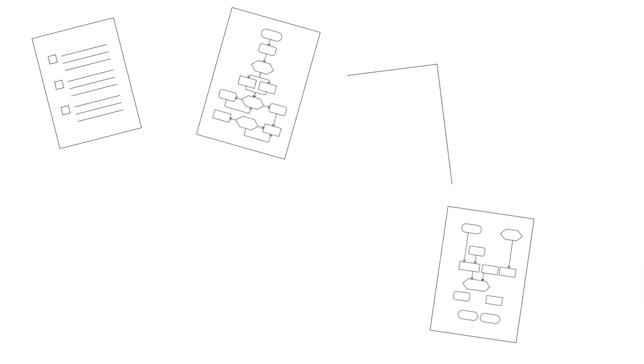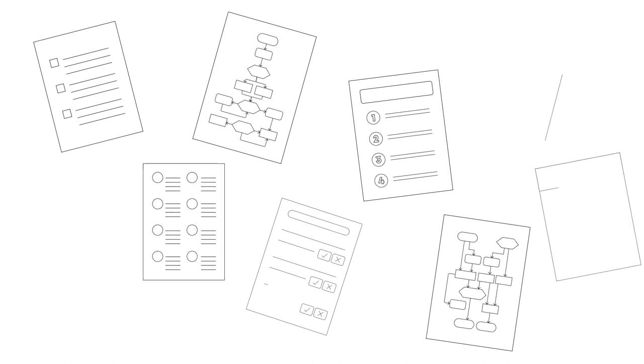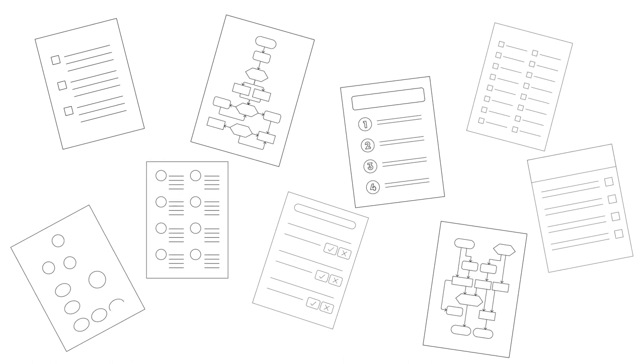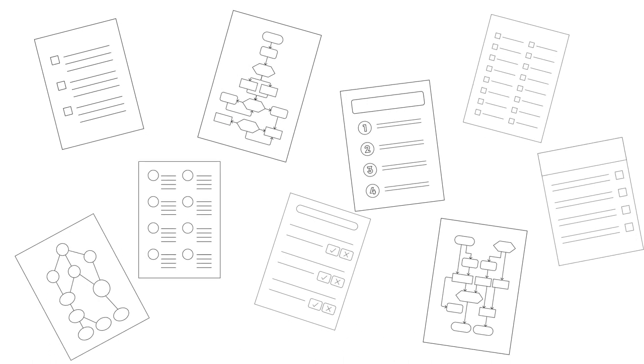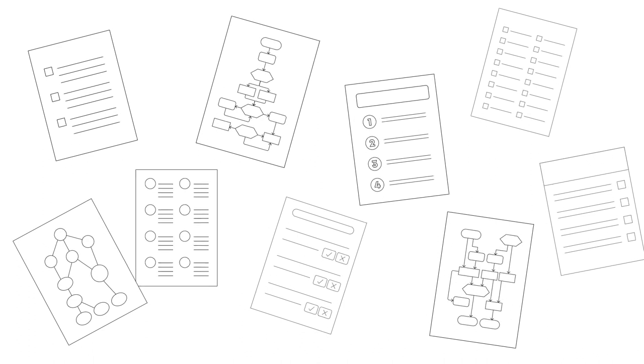SOPs are important documents that a business should maintain well. Creating them can sometimes be overwhelming, especially for businesses with many processes in place.